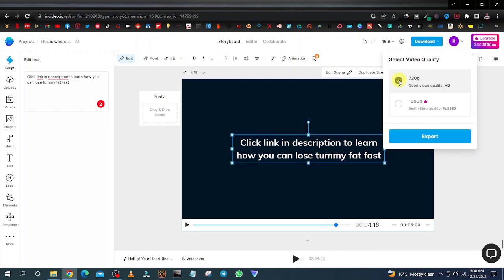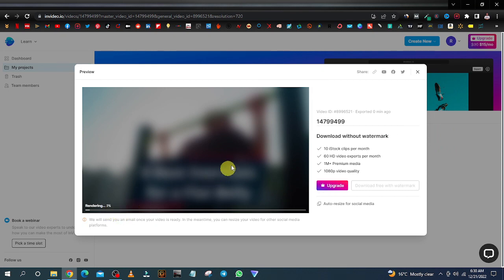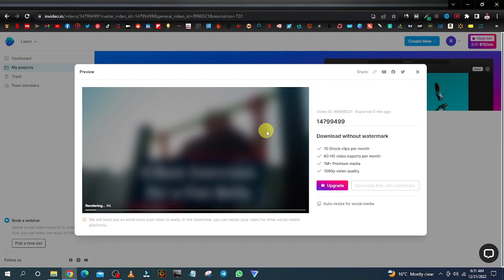Once you're done, click on download and select 720p — 1080p is for the paid version. Click on export and it's going to render your video; how long it takes depends on the length of your video. If you want to monetize on YouTube, you need at least eight-minute-long videos, so make sure you have longer articles. Once downloaded, upload it to YouTube — it's a very simple process. The main important thing when uploading is to make sure you include your website link in the description, because that is what you're promoting and it's going to drive more traffic to your website.